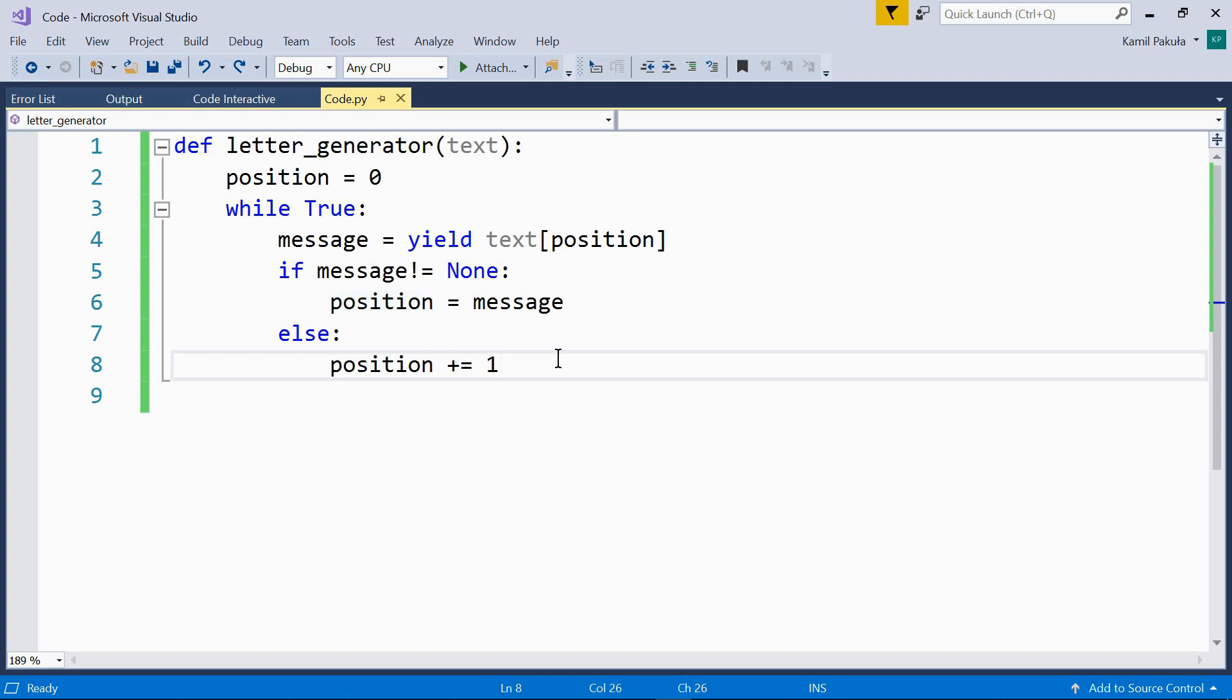It raises an exception at the point where the generator's execution was stopped and returns the next value yielded by the generator, or if the generator doesn't yield any value, it raises the stop iteration exception.